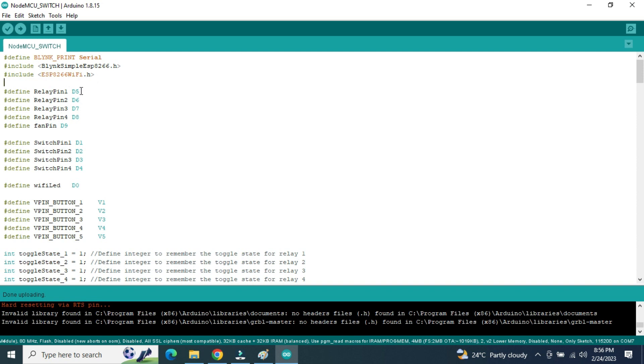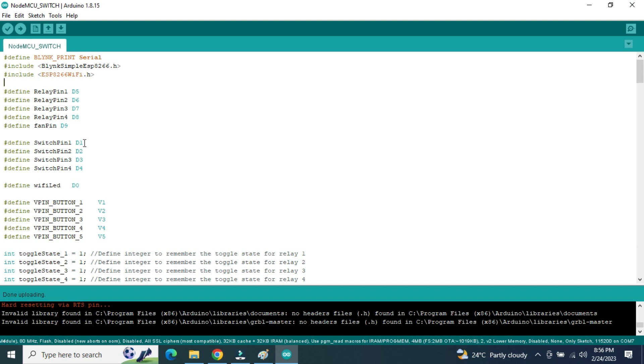And fan pin is connected to D9 as a pulse width modulation output. Switch pin 1 to switch pin 4, all four switches are connected to digital inputs D1, D2, D3, D4. And one LED is connected to digital pin D0 to identify whether it is connected to Wi-Fi or not.